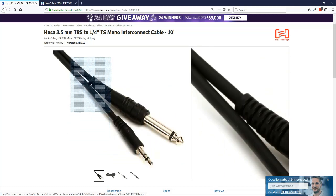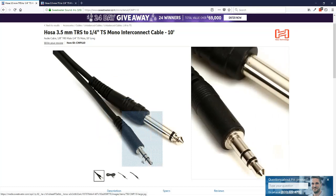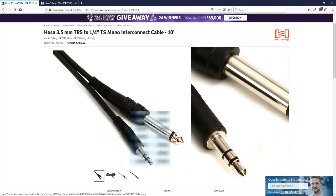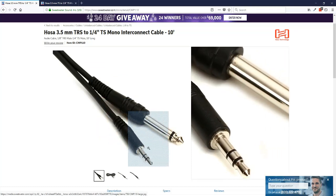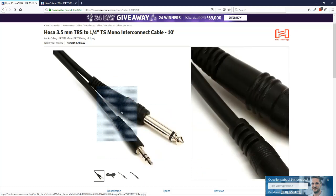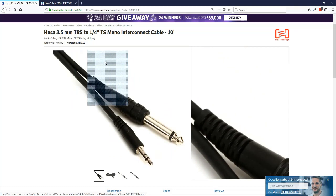And the other end is the end you'd hook to your computer, and it depends on what type of input you have on your computer. If you have a desktop that has a line input or a laptop that has a line input, on a desktop it would be a light blue connector, light blue jack. And on the laptop, unfortunately, these days they're not putting a line in on a lot of laptops. But if you have one, that's what I would suggest you use.